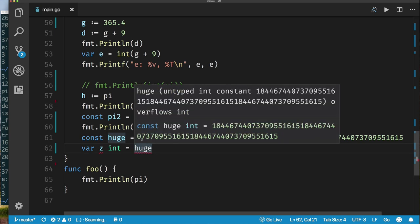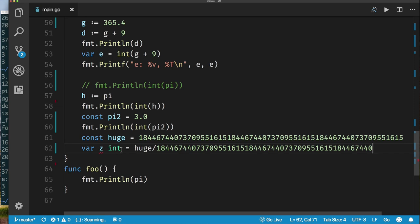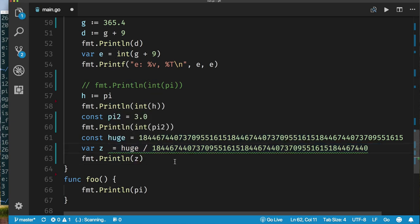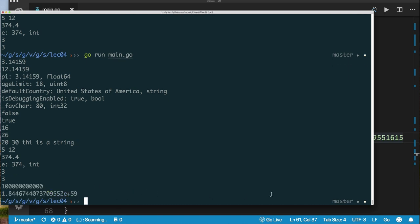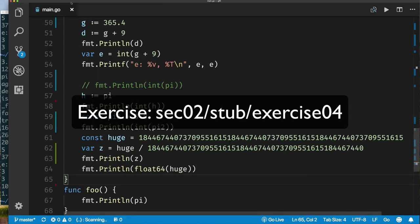We can declare floats and perform operations with them, storing results back into variables. We can also cast (convert) the result of an expression to an integer. However, you cannot convert an untyped float constant like pi directly to int if it has non-zero decimal digits — but if you assign pi to a variable first, the conversion works. A constant like 3.0 can be converted to int since its decimal part is zero. Go also allows arbitrarily large constant values, but when you try to store such a value in a variable, you get an overflow error.